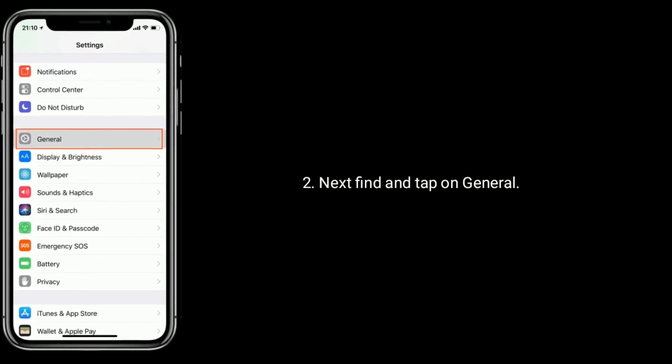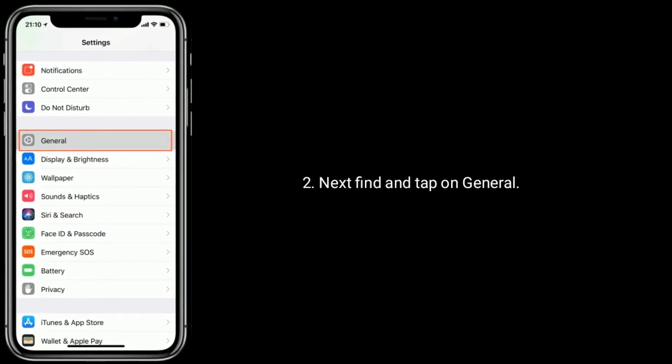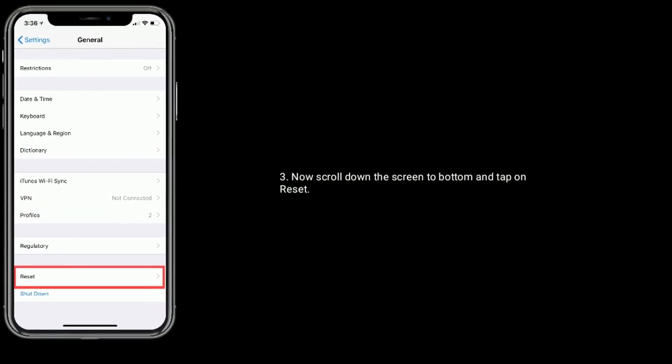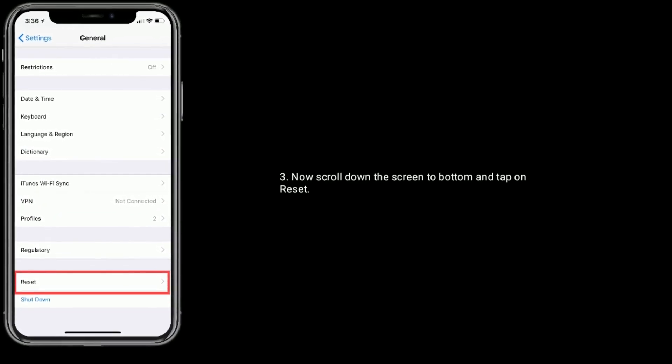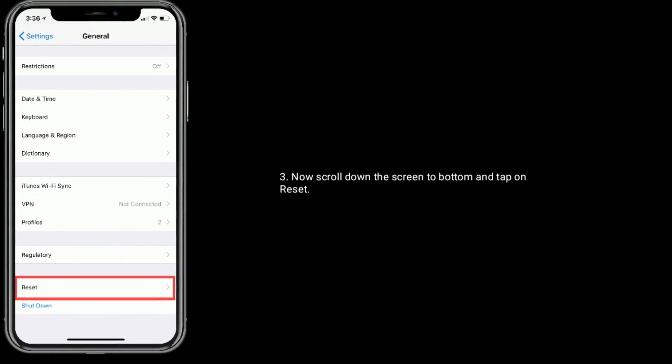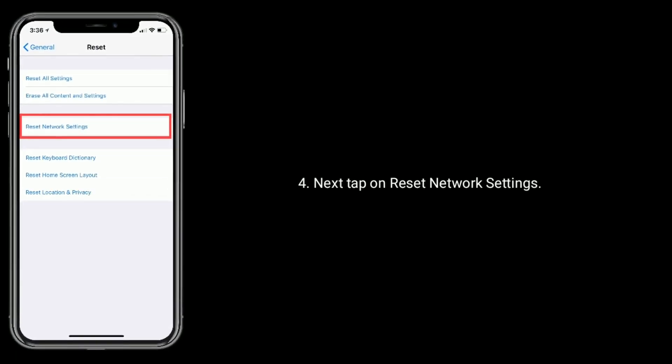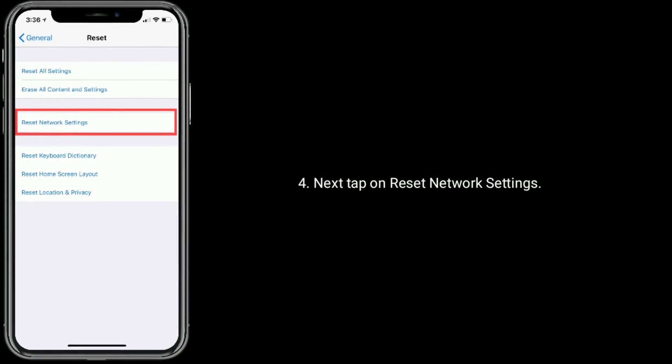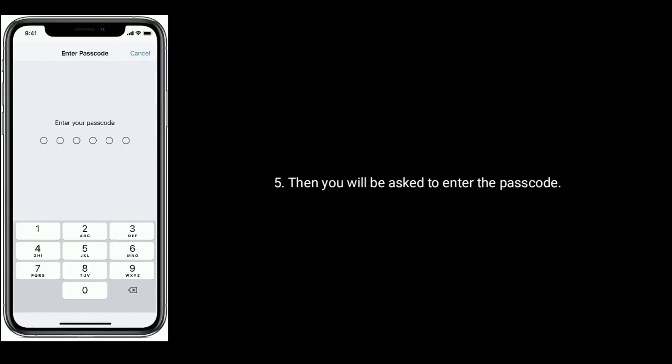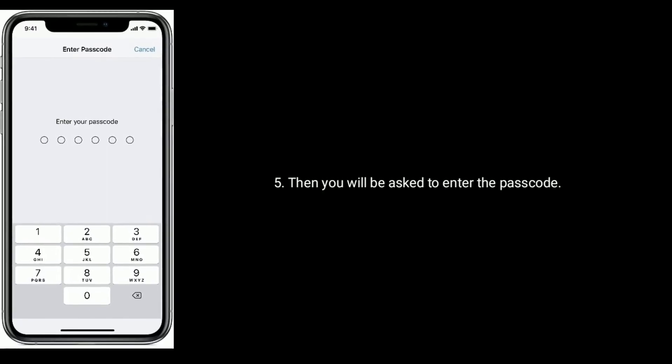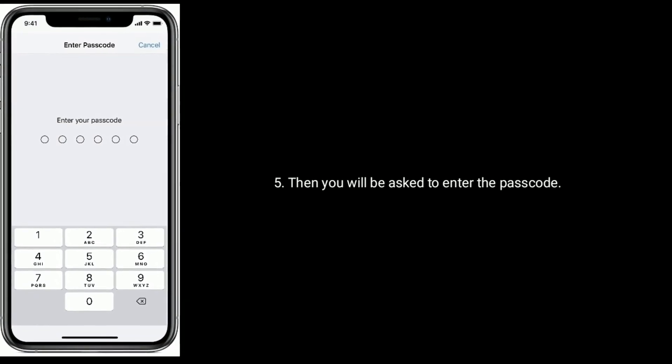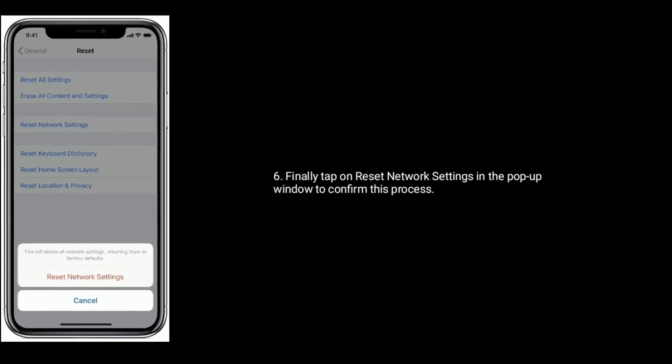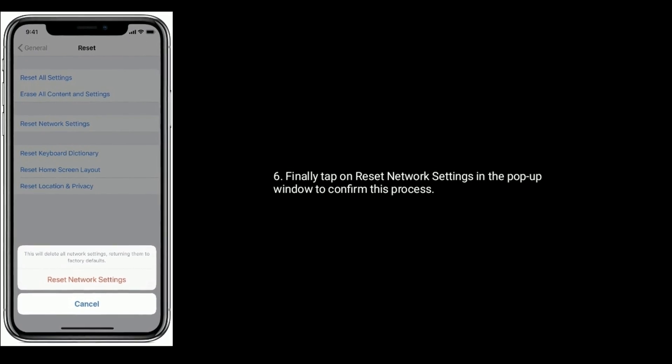Now scroll down the screen to bottom and tap on reset. Next, tap on reset network settings. Then you will be asked to enter the passcode. Next, tap on reset network settings in the pop-up window to confirm this process.